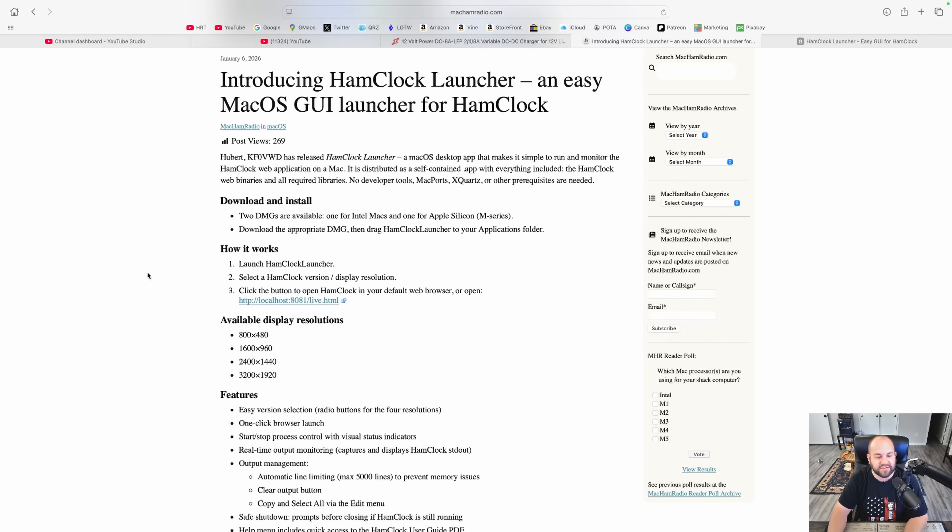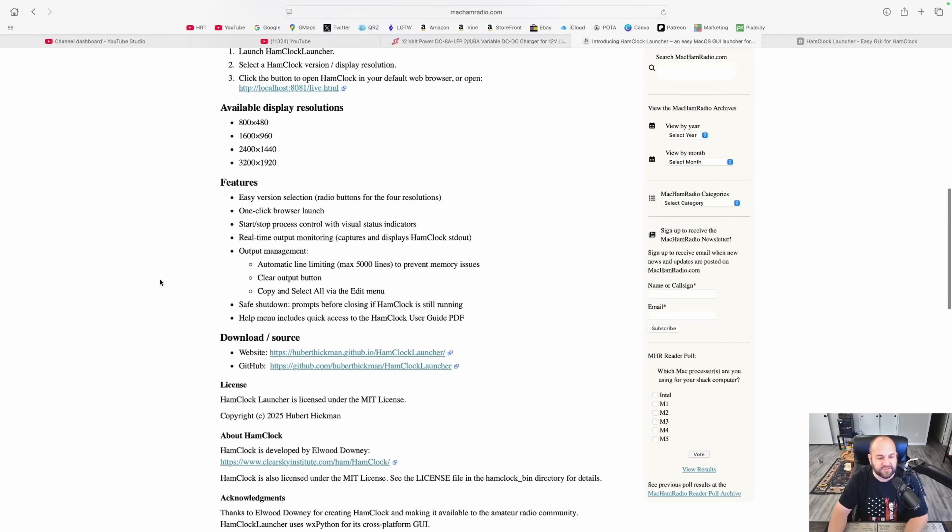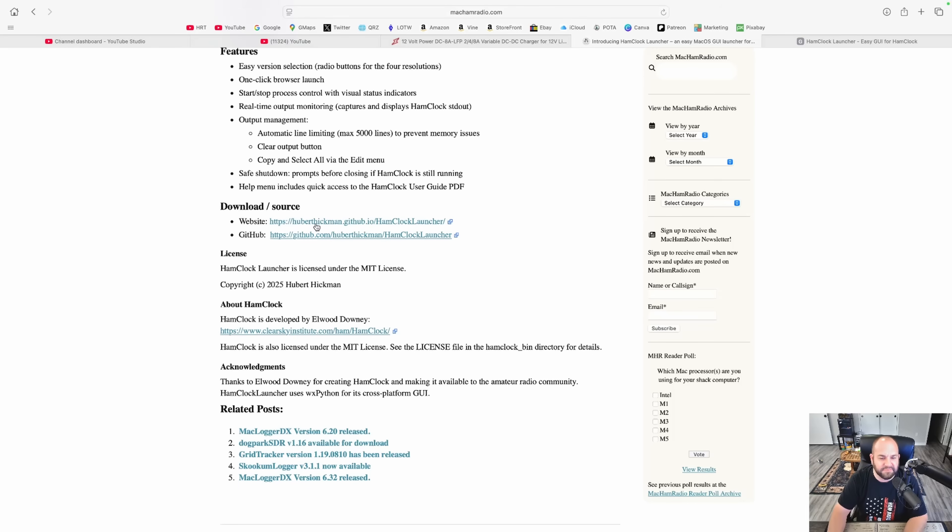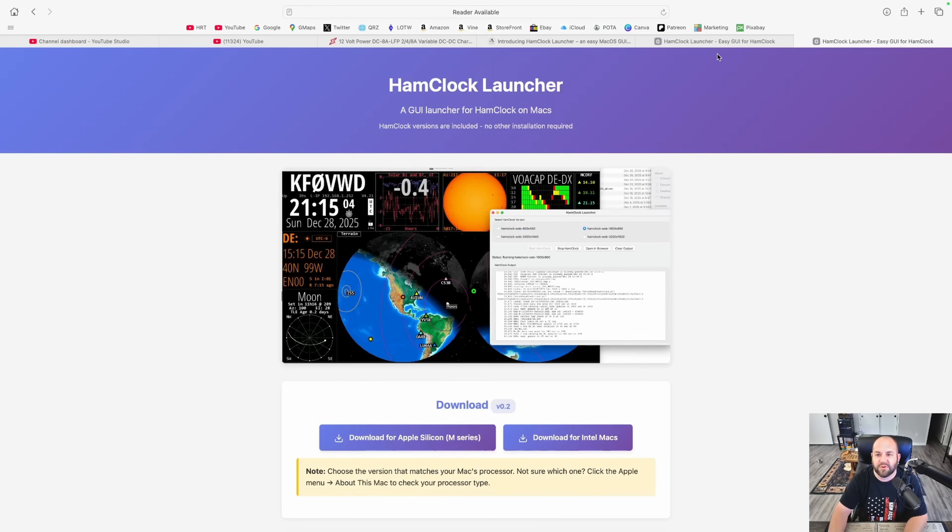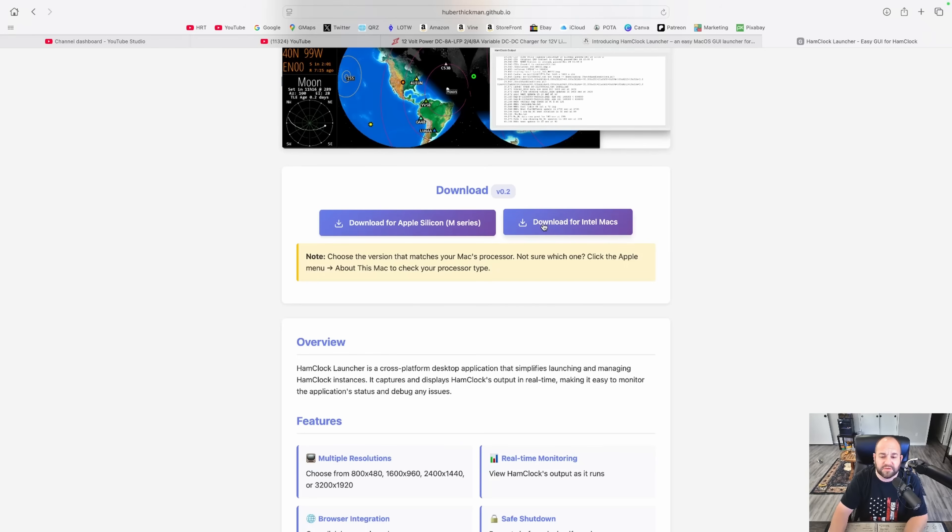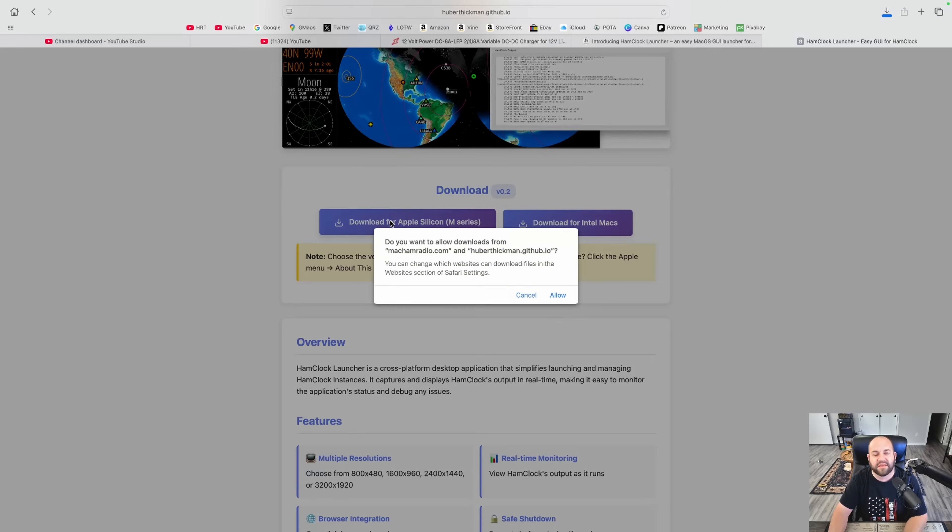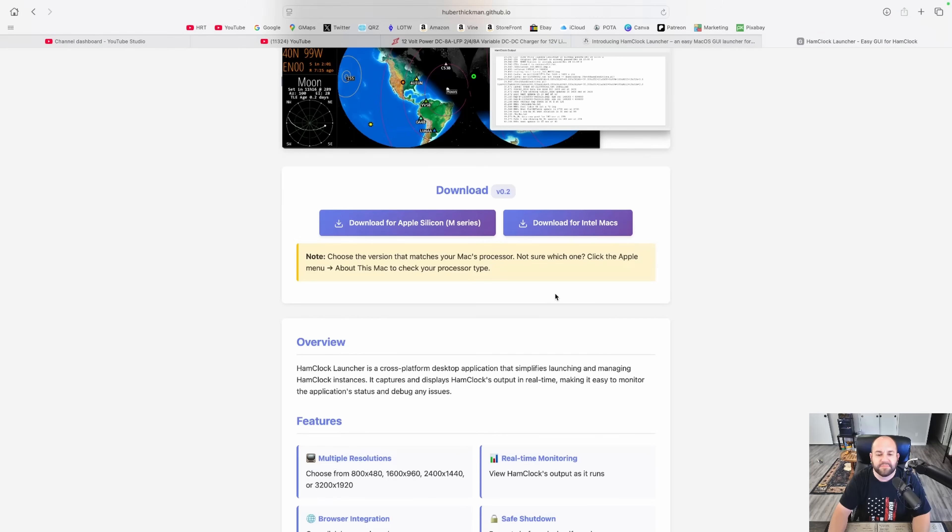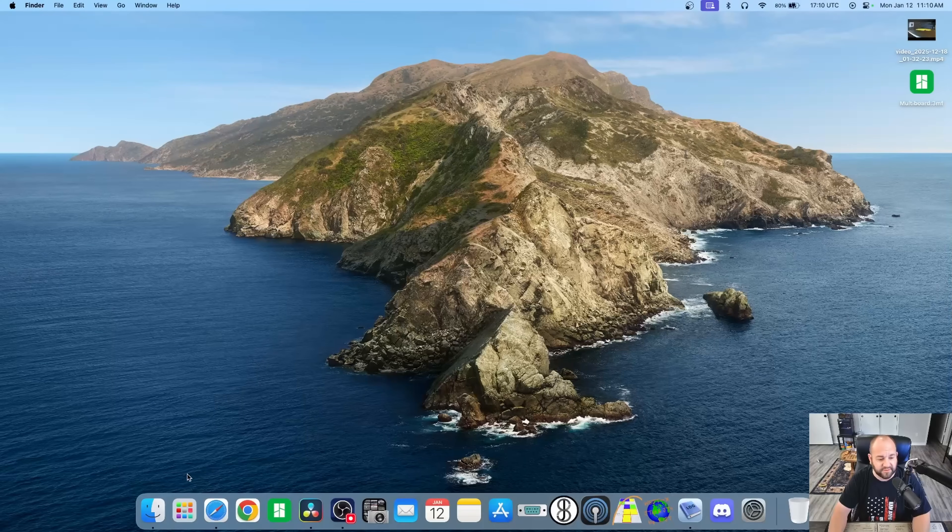To download and install it, we're going to go to hubertthickman.github.io slash hamclock launcher. I'll leave links in the description. And this will work with Apple Silicon. I'm on an M1 MacBook Pro, or you can use it for Intel Macs as well. We're going to download for the Apple Silicon or whichever processor you have. That's it. We're downloaded.